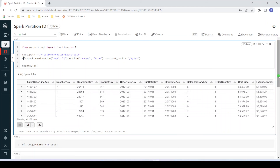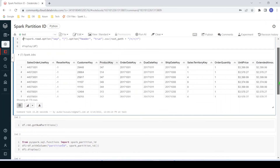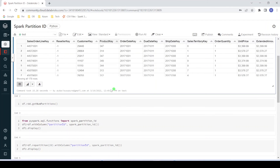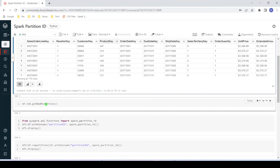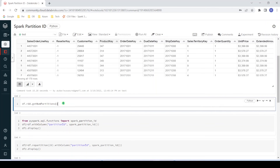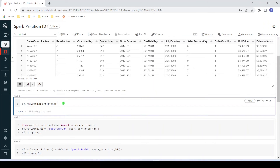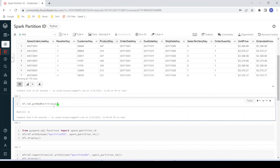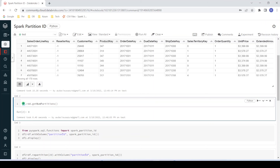I want to get the number of partitions for my data frame. For that, we can use rdd.getNumPartitions() function. Let me execute this to get the number of partitions created for this data frame. You can see here eight partitions are created. Partition ID normally starts with zero, so for this data frame there would be eight partitions and the partition ID would range from zero to seven.